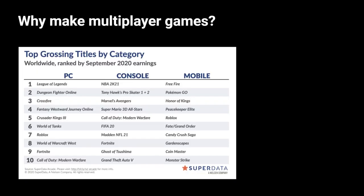So you might be wondering why making a multiplayer game. To start, because in 2020 the most successful games are multiplayer. You can see League of Legends, Fortnite, and Call of Duty there. And by successful we mean by the number of players but also by the revenue. Take a look at this report. Most of the games that you see there have a multiplayer component and a lot of them are just over the network multiplayer games.